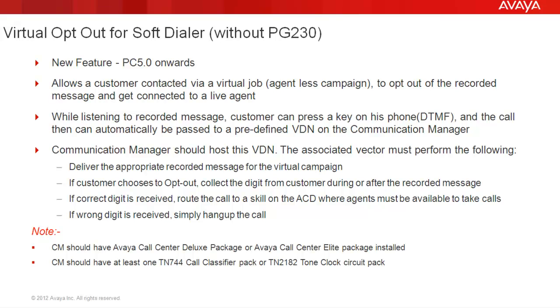The associated vector in this VDN should first deliver the recorded message intended for that virtual campaign. Then during the message or at the ending of the message, if the customer presses a digit, the vector should collect that digit as an input and if the correct opt-out digit is received, it should route the call to a skill where the agents are available to take calls. If an incorrect digit is received from the customer, simply hang up the call.